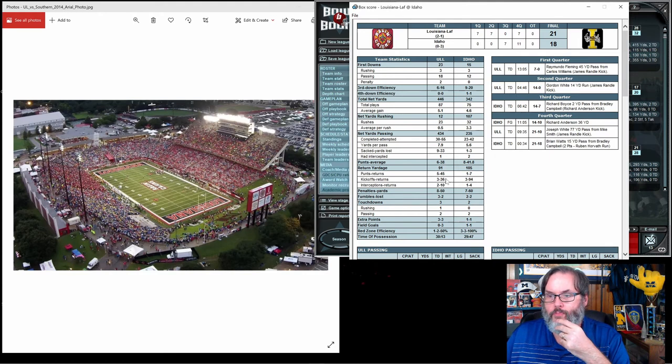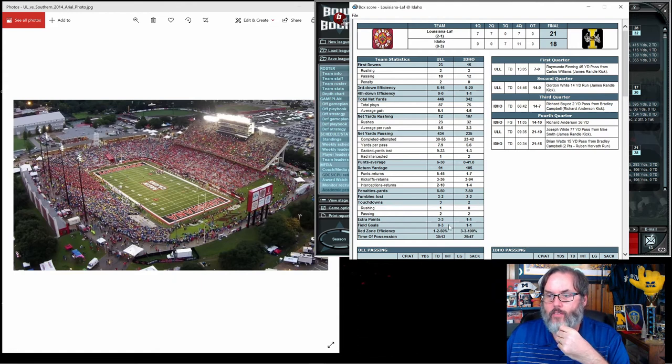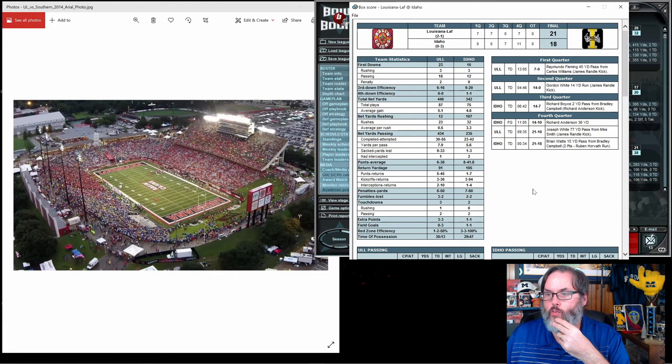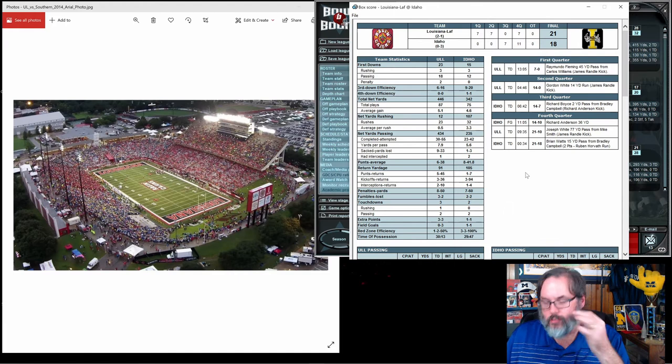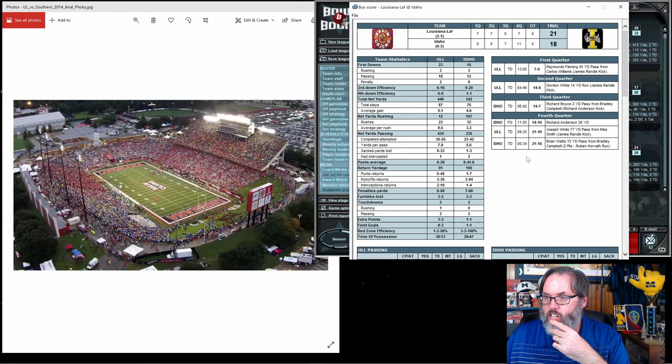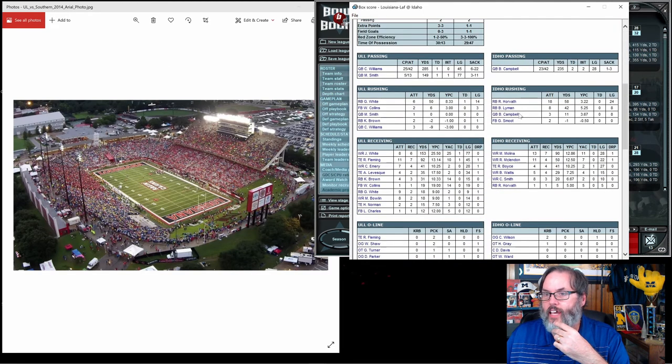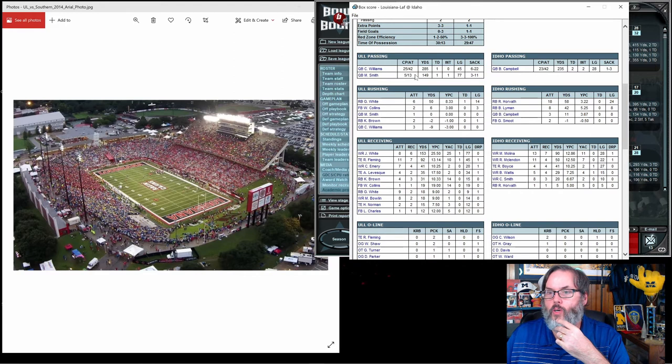7.9 yards per pass, nine sacks, so that's a problem. And I did not change my field goals, so we were 0 for 3 for field goals. Gotta make a mental note to change that.